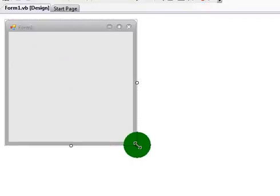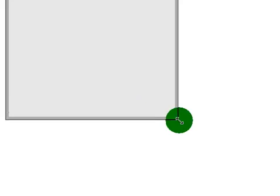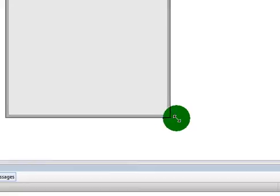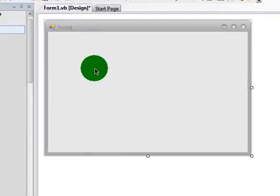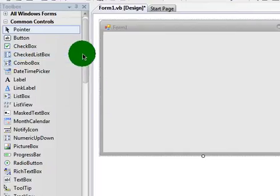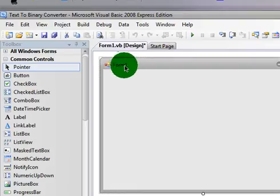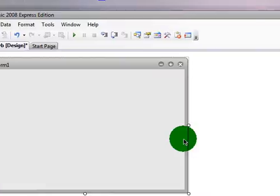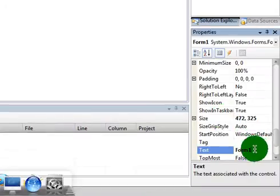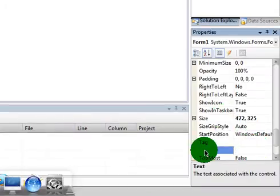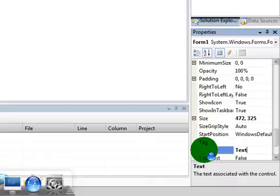Now resize this to whatever you want. I'm going to resize that to about that. If you want to change the name of Form 1, just click Form 1. Change the text down there. I'm going to change mine to Binary, no Text to Binary.